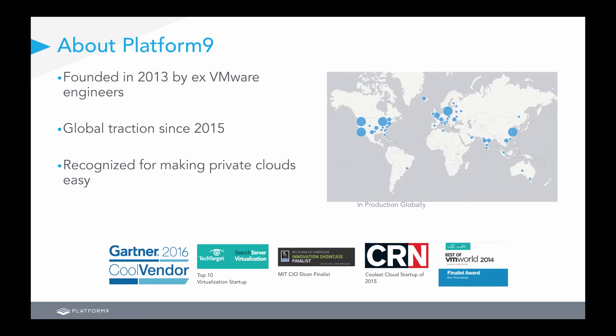Before we dive in a little deeper, let's give a little bit of background about Platform9. As a company, we were founded in 2013 by a number of ex-VMware engineers, and we really started gaining global traction on our platform around 2015. Over the past couple of years, we've been recognized a number of times by various outlets for making private clouds easy.